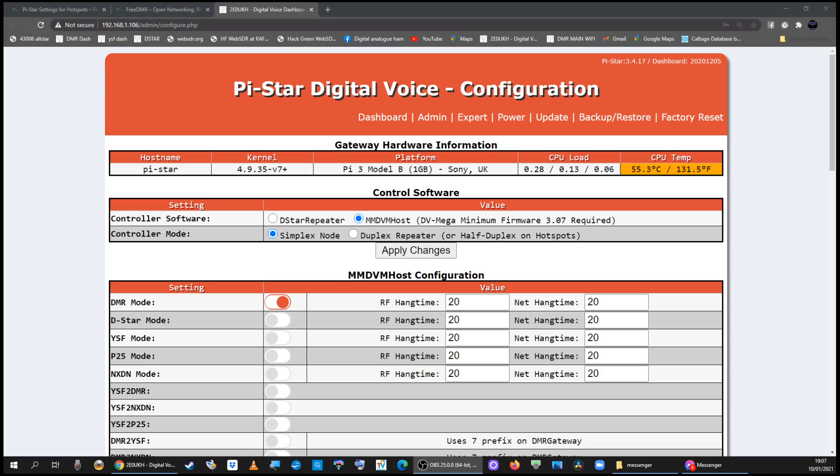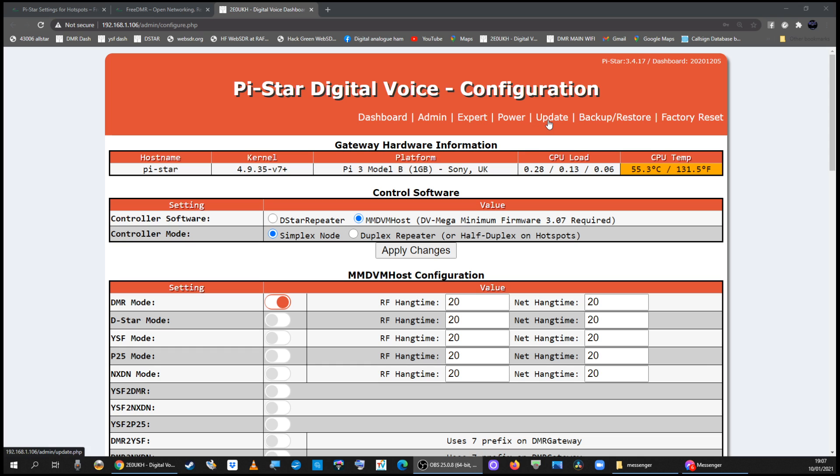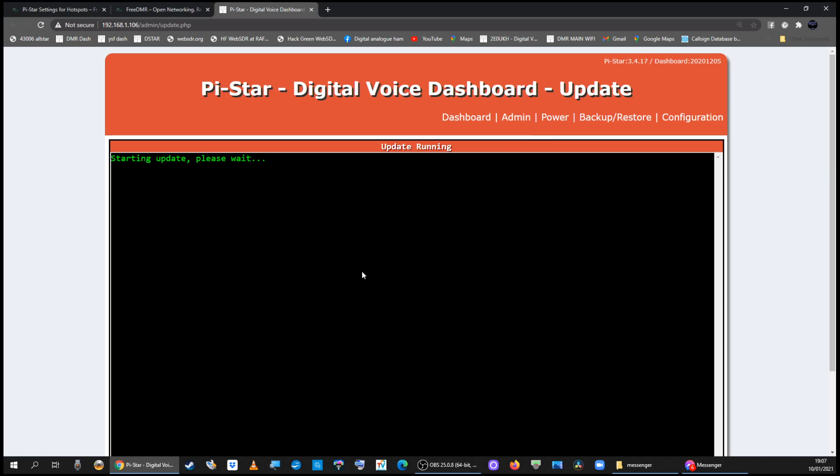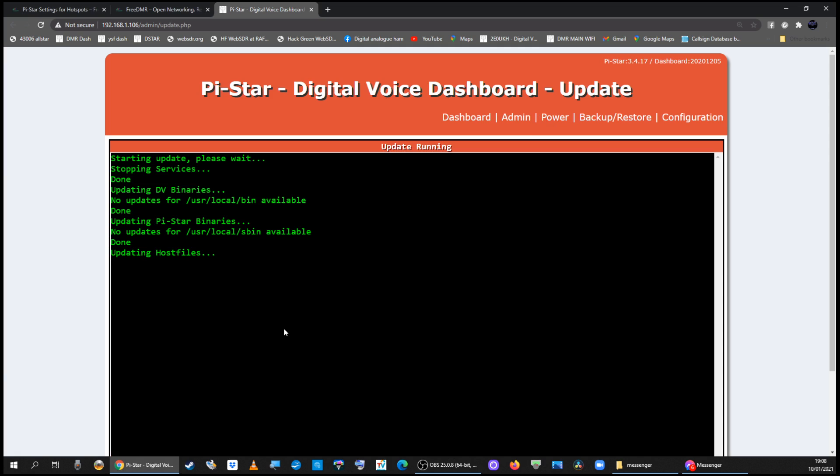To get free DMR working on your PiStar hotspot, log into your hotspot so you can see the configuration page and click on update. This will update the host files. Just wait for it to complete, for it to say finished.